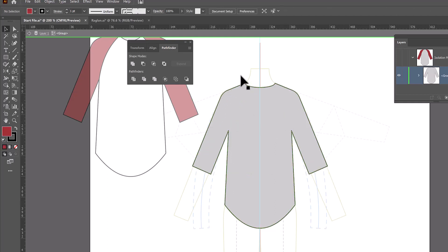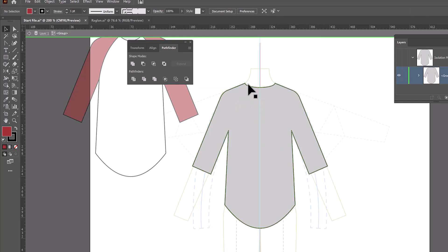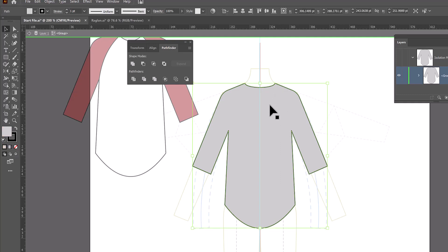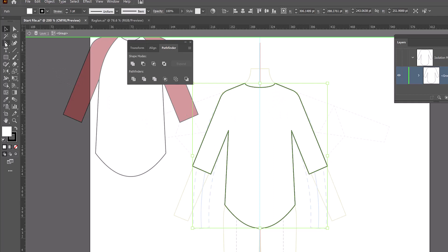And now we're going to do the same thing to create the back. We couldn't just use the front because the neckline is higher and the back sleeves on a raglan tend to be a little bit wider placed and maybe not as curved as the ones on the front. So we want to draw new lines. The first thing I'll do is select this and hit D for default on my keyboard to bring it back to a white fill with a black stroke.